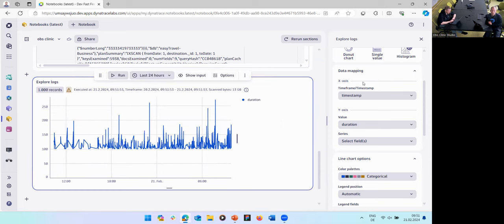Regarding organizing notebooks as more people use them: we introduced trash functionality so you can see recently deleted notebooks. This year we'll provide better ways to organize your notebooks — for example tagging, filtering by ownership (owned by me vs. others), and shared notebooks. That's already there and we'll improve it over time, with better document organization as one of the next things coming.